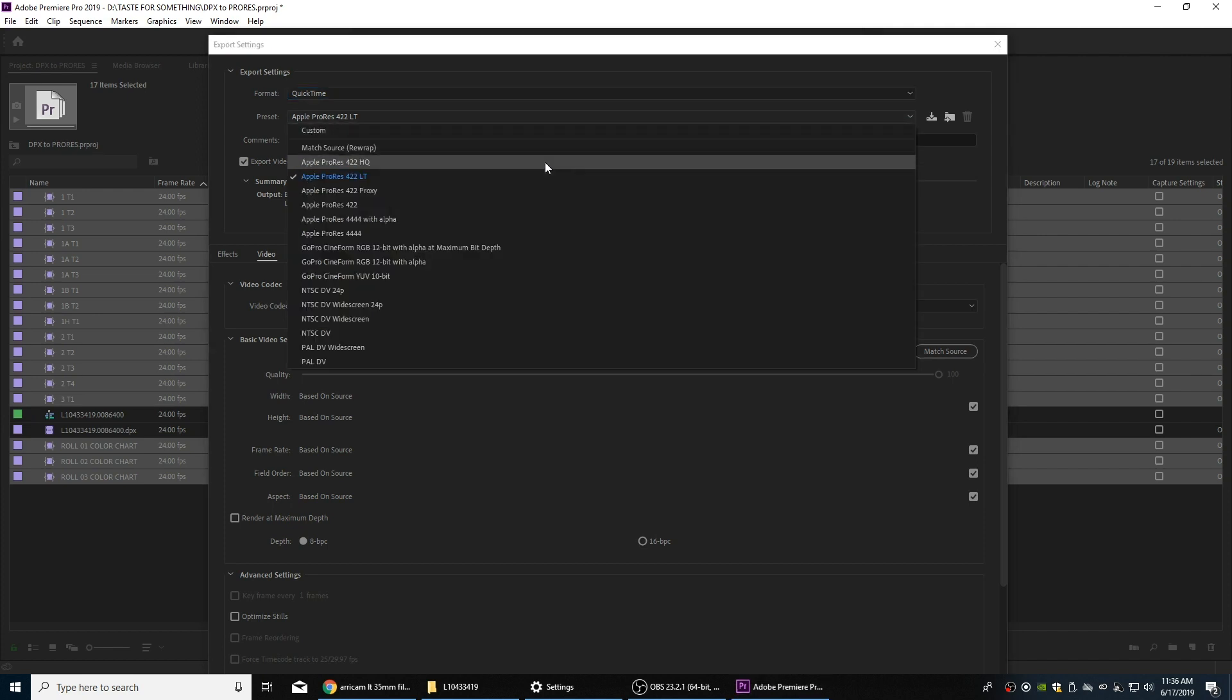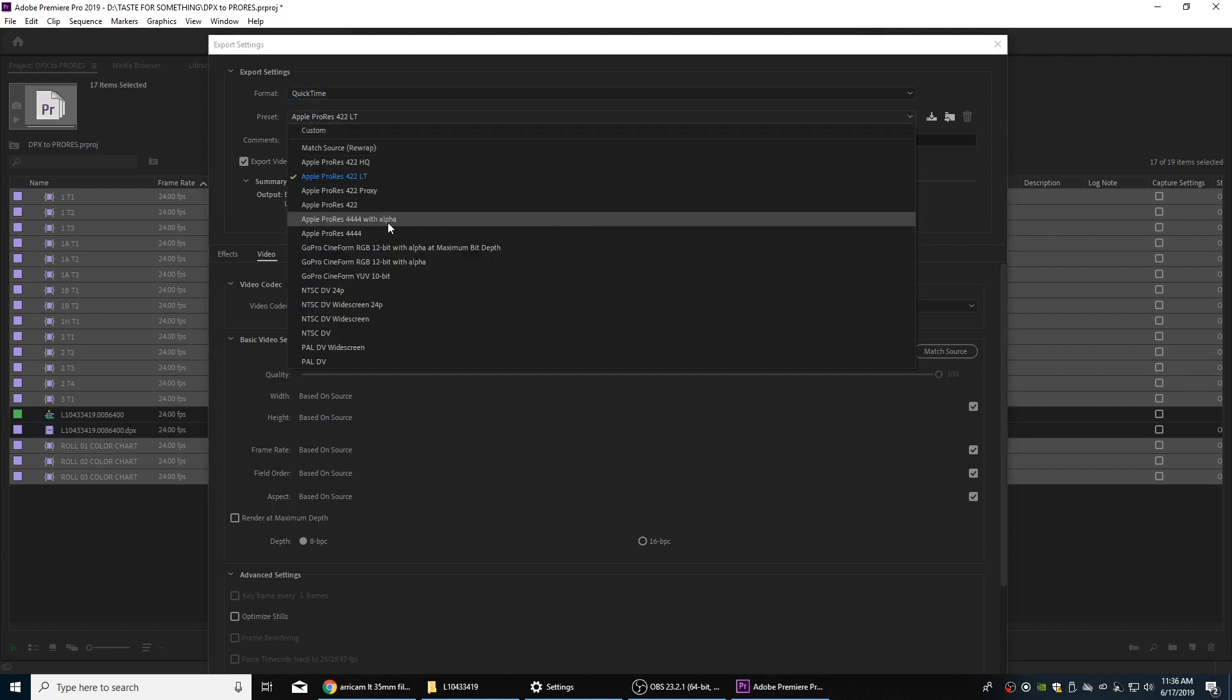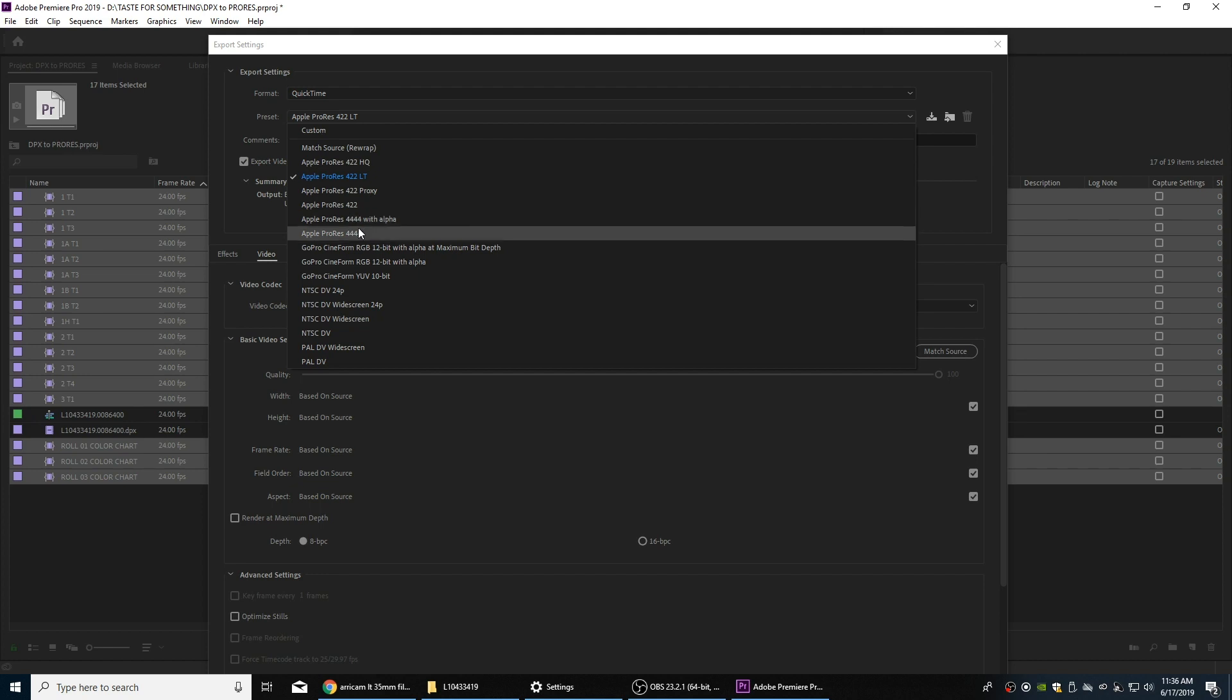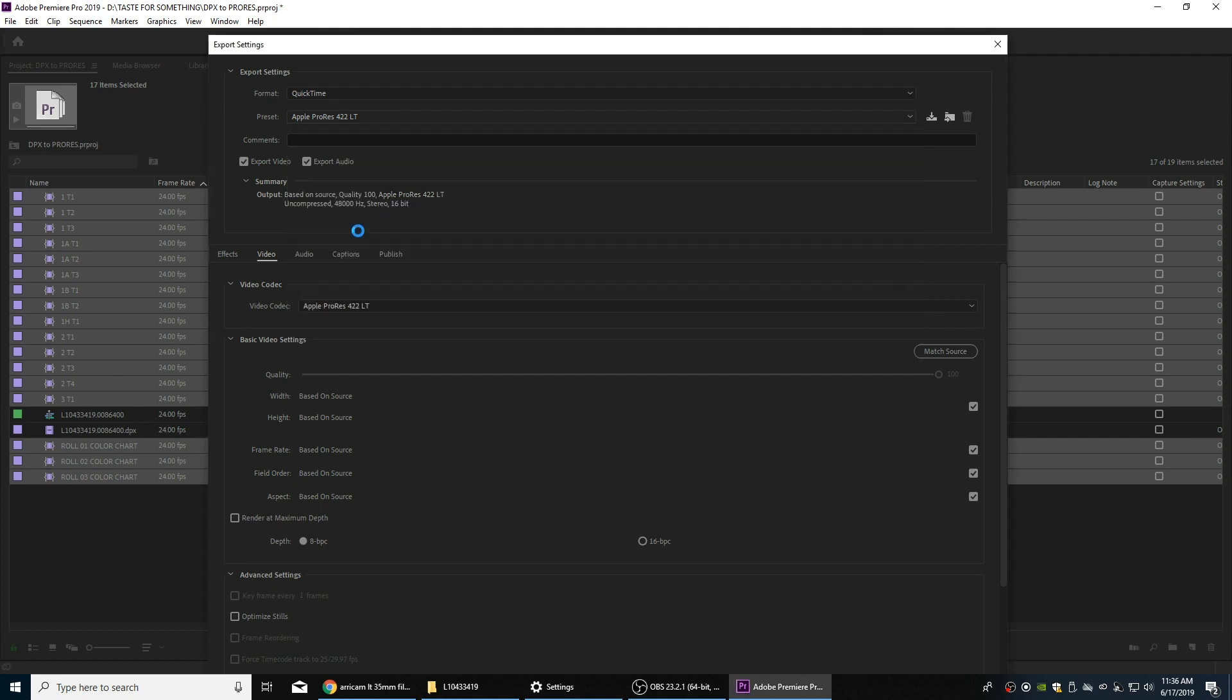We're going to choose ProRes 4444. We don't need with alpha because this is not—we have not done any effect work on these things. If you want to do things like high quality graphics and you have an alpha channel you can use that, but we don't need it since these have not been made into effects that require an alpha channel. So I'm going to do ProRes 4444.